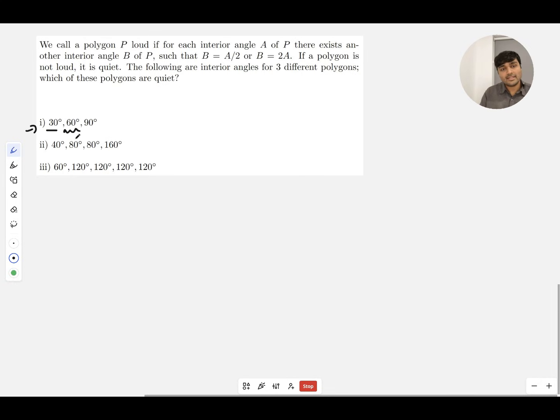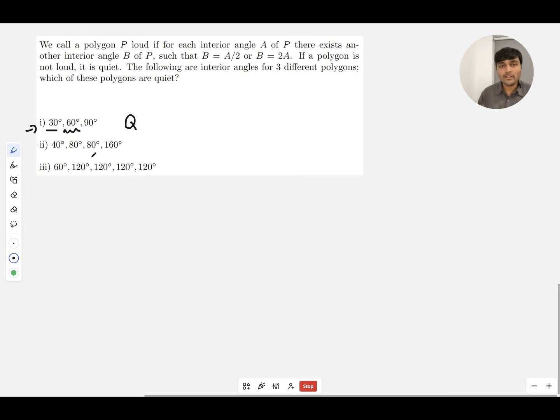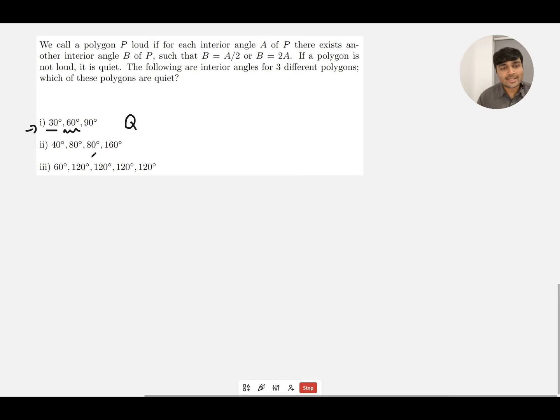What about 90? Well, 90 is not half of 60 or half of 30, nor is it double 30 nor double 60. So this guy here is not loud—I'll call it quiet.